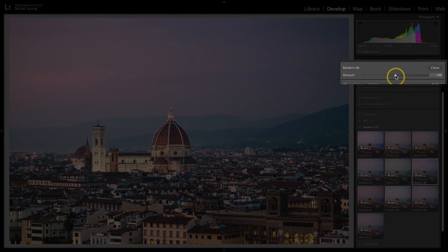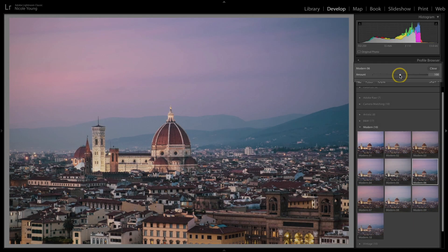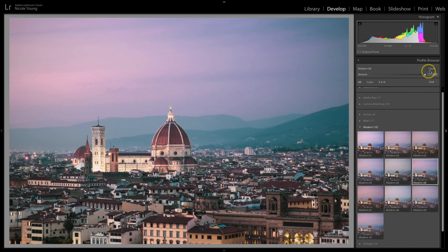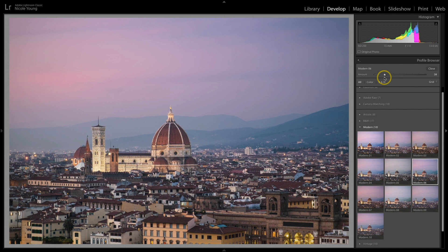At the very top there's an amount slider and it usually defaults right in the middle at 100. If you scroll it to the right or left you can either increase or decrease the intensity of that profile. I'm going to reset it — I'll just double-click that amount and it'll go back to 100.